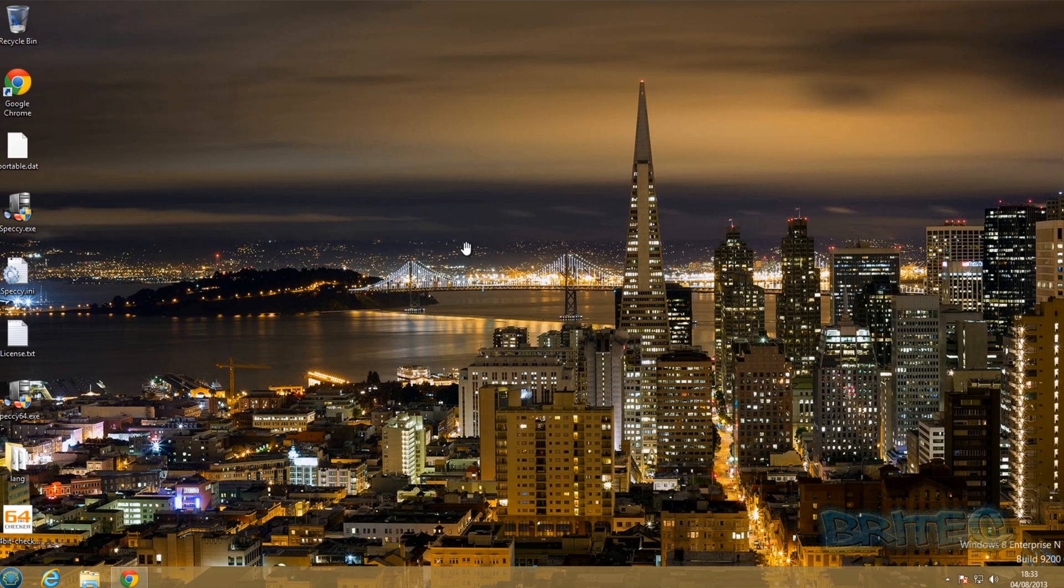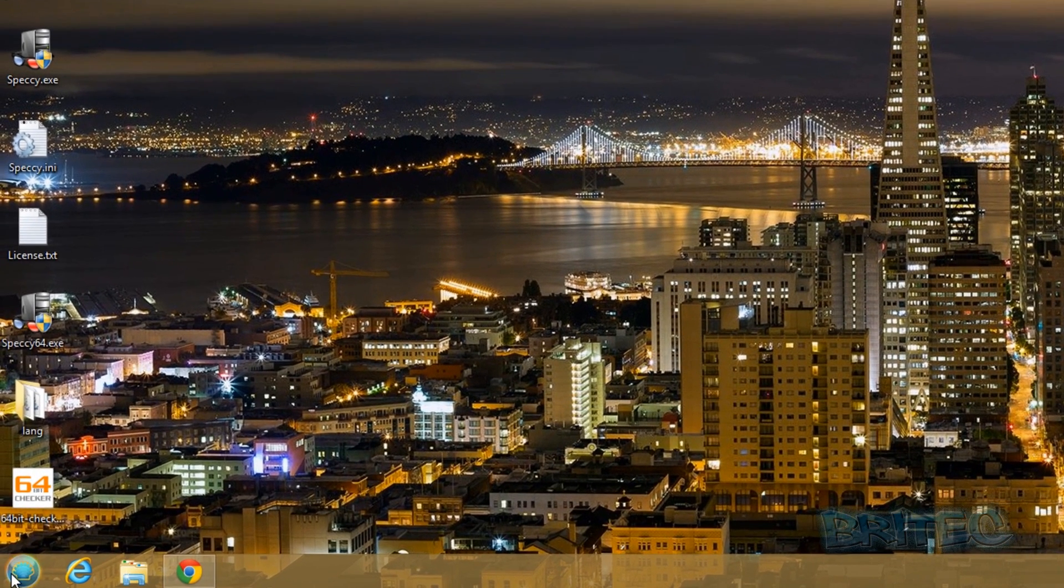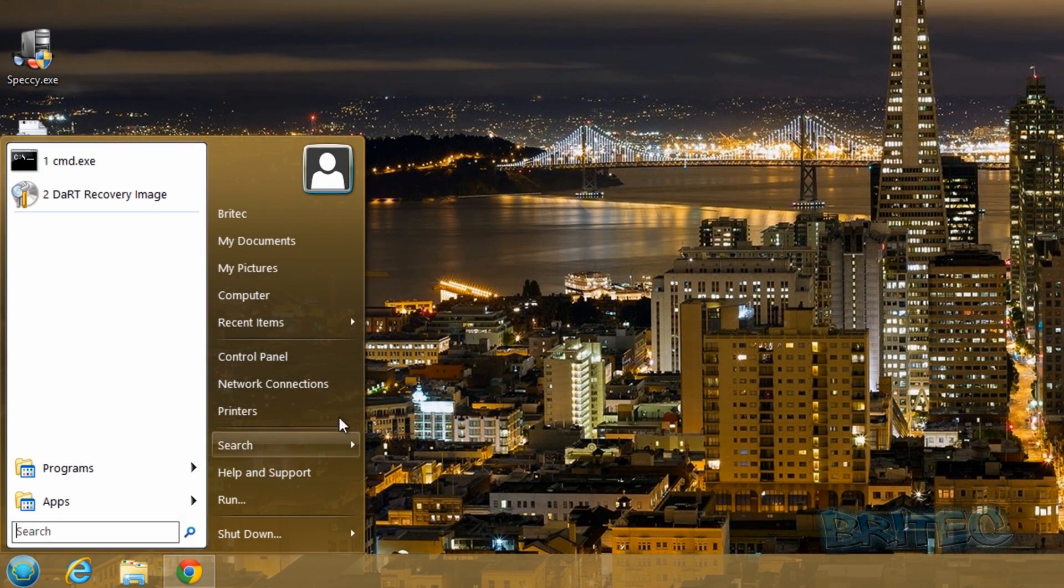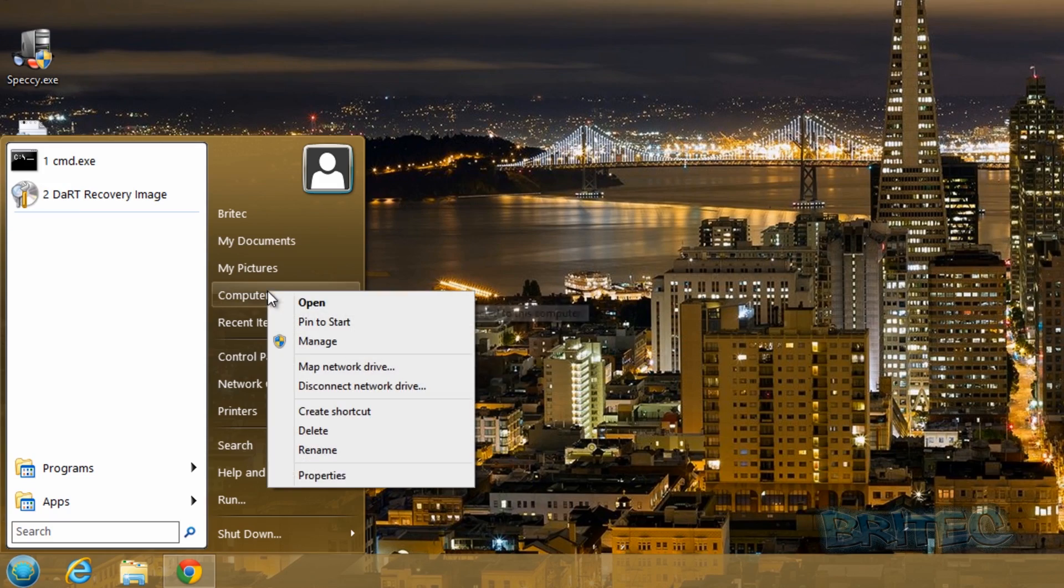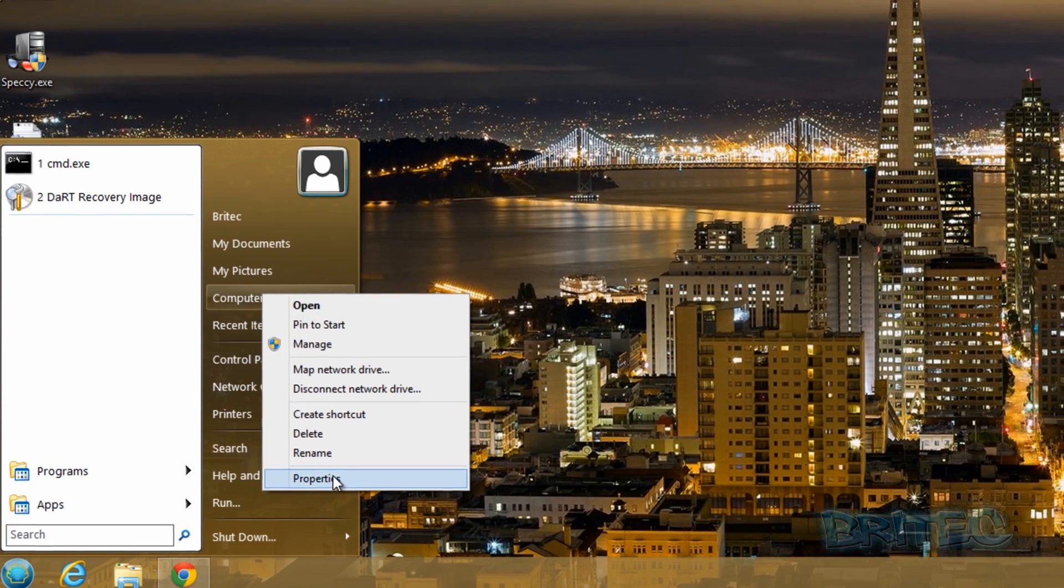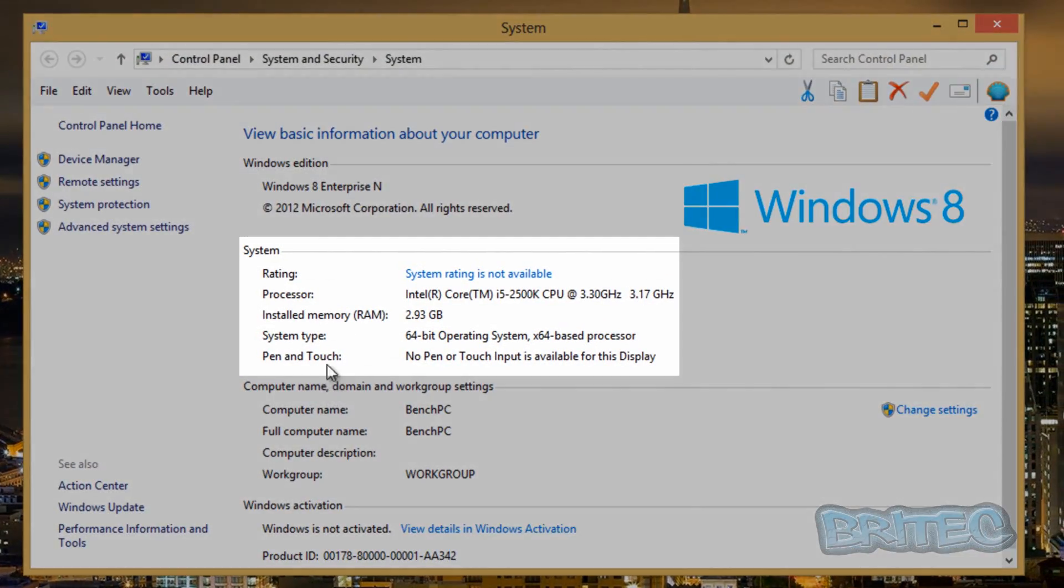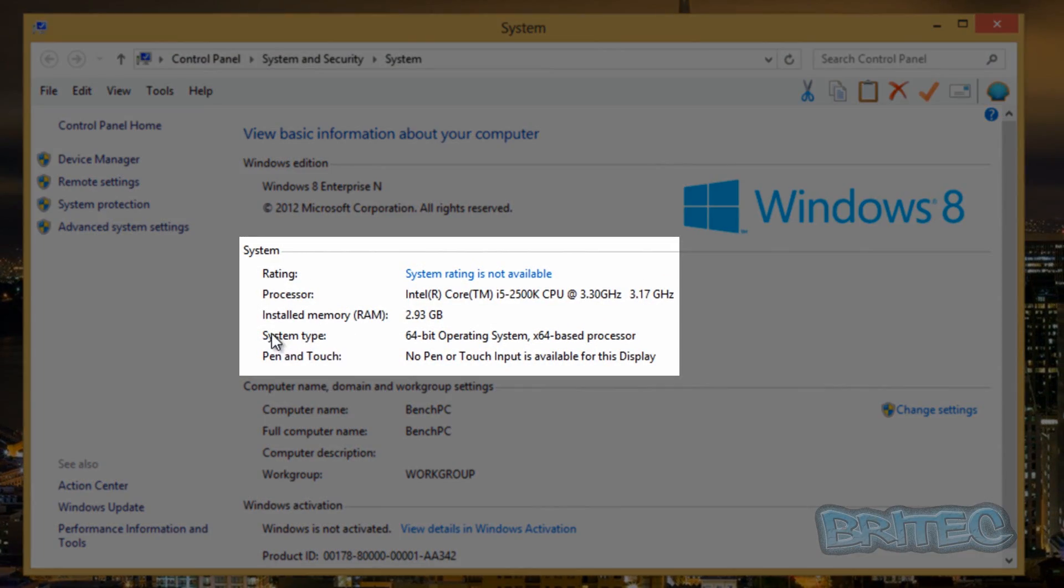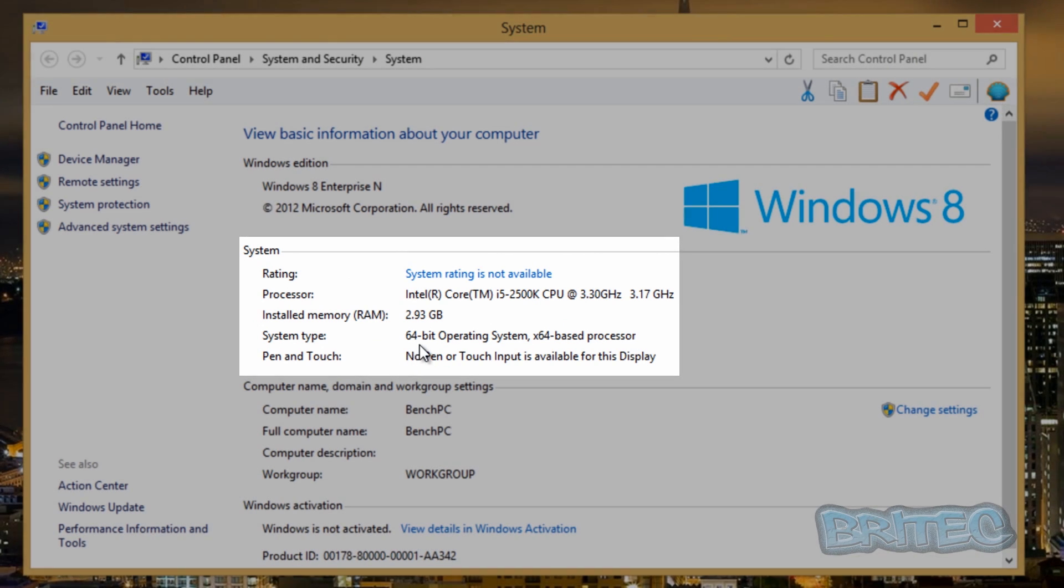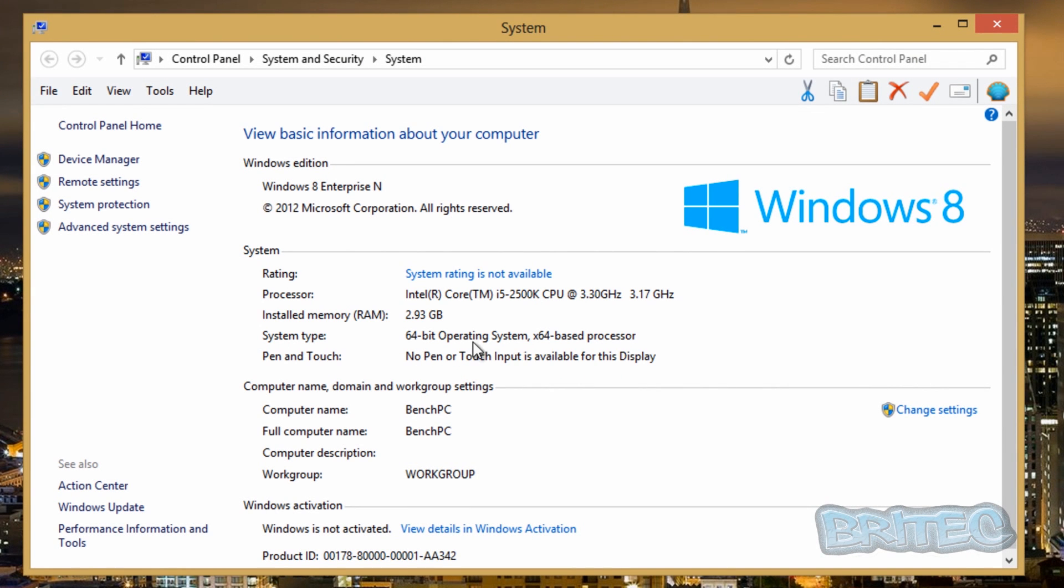I want to show you five different ways of finding out what version of Windows you're running. So the first one we'll look at is the most common way, which is going to your start button and going to computer, right click, and then go properties. Once you open this up you'll see the system type is 64-bit operating system. That's the bit that people are asking you for, whether you're running a 32-bit or a 64-bit operating system.